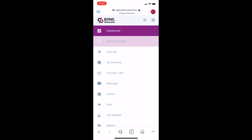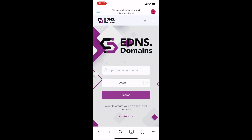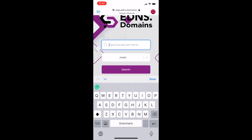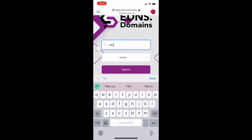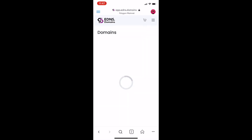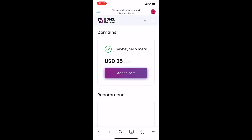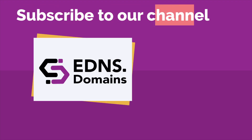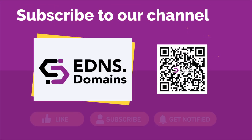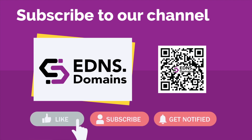Now you are ready to search and buy your EDNS web3 domain. Thank you for watching. Let me know in the comments which tutorial I should film next. See you guys next video! Stay tuned for updates!